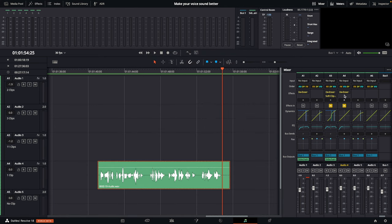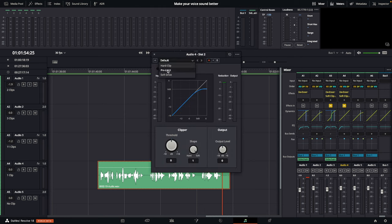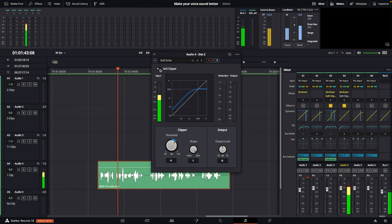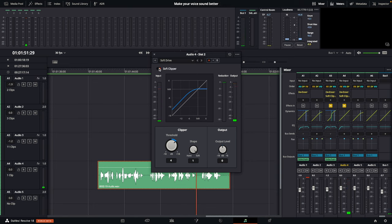This next one is kind of up to you if you want to use it. I use it on my voice sometimes — it gives the vocal a little bit more body. Go ahead and click on that plus button again, come down to Dynamics, scroll down until you see Fairlight Effects, and select Soft Clipper. Then come up to the preset and select Soft Drive. As you can hear, it makes the voice a little bit more throaty.